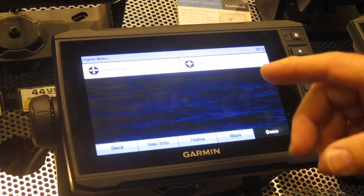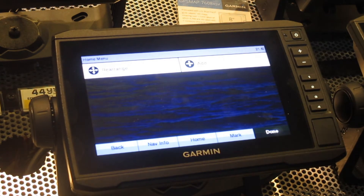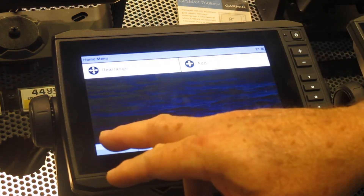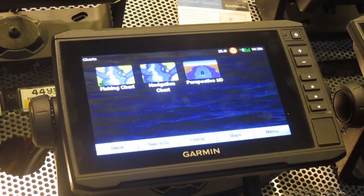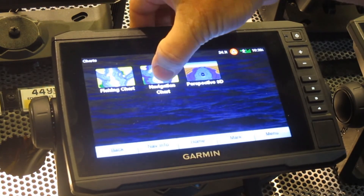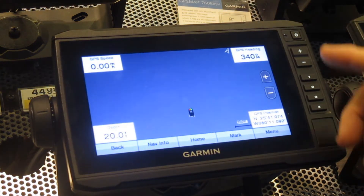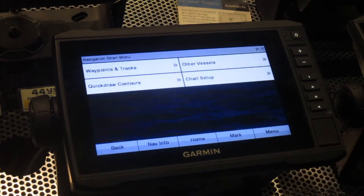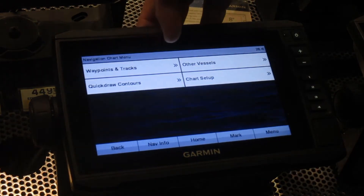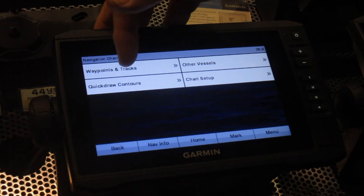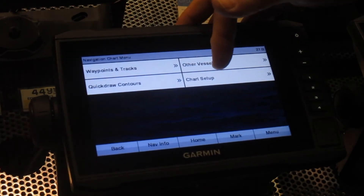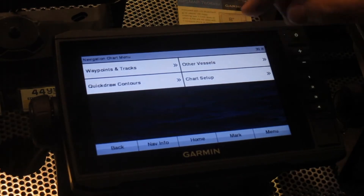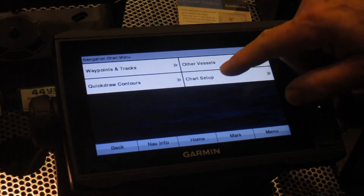Your menu — basically whatever page you're into, once you hit your menu, it's going to give you the options for that page. We're going to look at the chart and use a navigation chart. Once we're in the navigation, our menu button brings us to set up the options of the page: your waypoint tracks, quickdraw contours, chart setup, other vessels — that will not be a part of it unless we have an AIS or a MARPA setup.